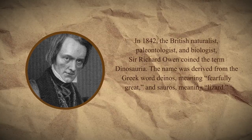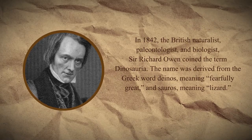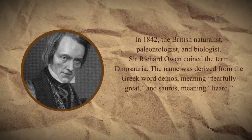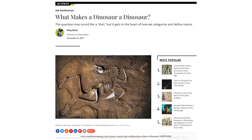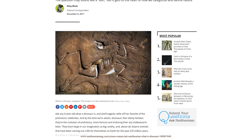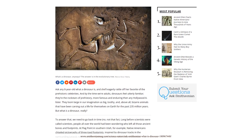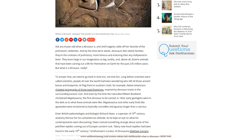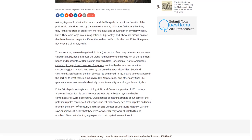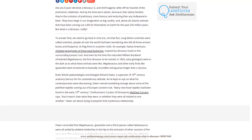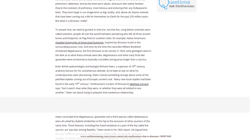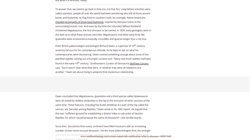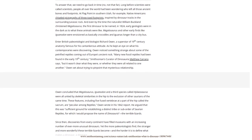In 1842, British naturalist, paleontologist, and biologist Sir Richard Owen coined the term 'Dinosauria.' The name was derived from the Greek word 'deinos,' meaning fearfully great, and 'sauros' meaning lizard. Owen noticed something strange about some of the petrified reptiles found during the early 19th century — scientists weren't sure what they were or whether the fossils were related to one another. He concluded that Megalosaurus, Iguanodon, and Hylaeosaurus all had skeletal similarities in the hip, including five fused vertebrae at the sacrum, and proposed the name Dinosauria — a distinct suborder of saurian reptiles, meaning 'terrible lizards.'